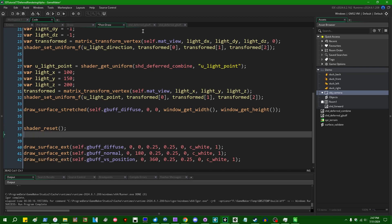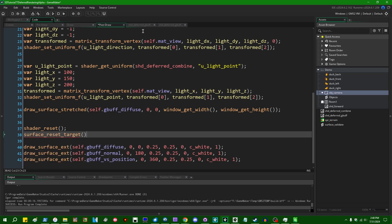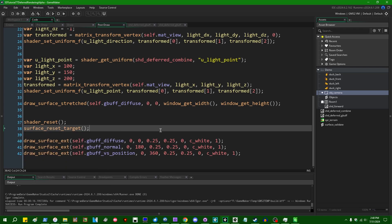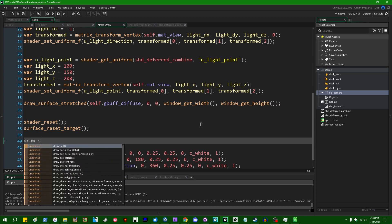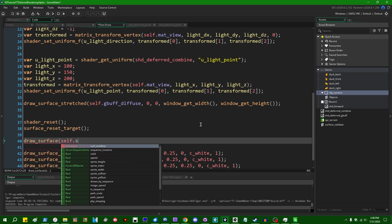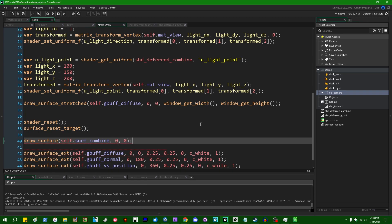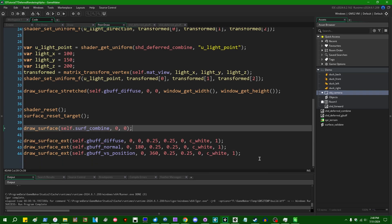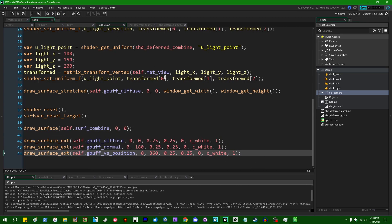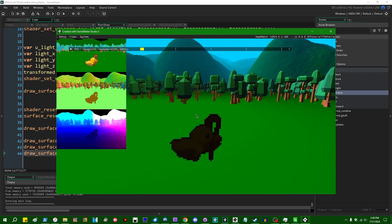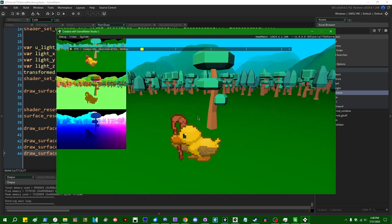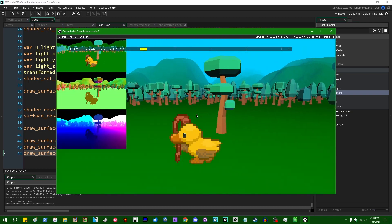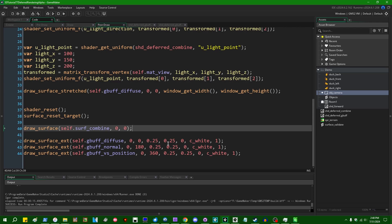And in post-draw, when we say shader_set_shader deferred_combine, we can also surface_set_target, set that to the combined surface. We can, when we reset the shader, surface_reset_target. We actually are going to need to manually draw our surface so we can draw_surface surf_combine at zero, zero, don't need to do any scaling shenanigans to it like we are with the other ones. That's going to give us exactly the same thing that we had before, minus the rotating rainbow cube.